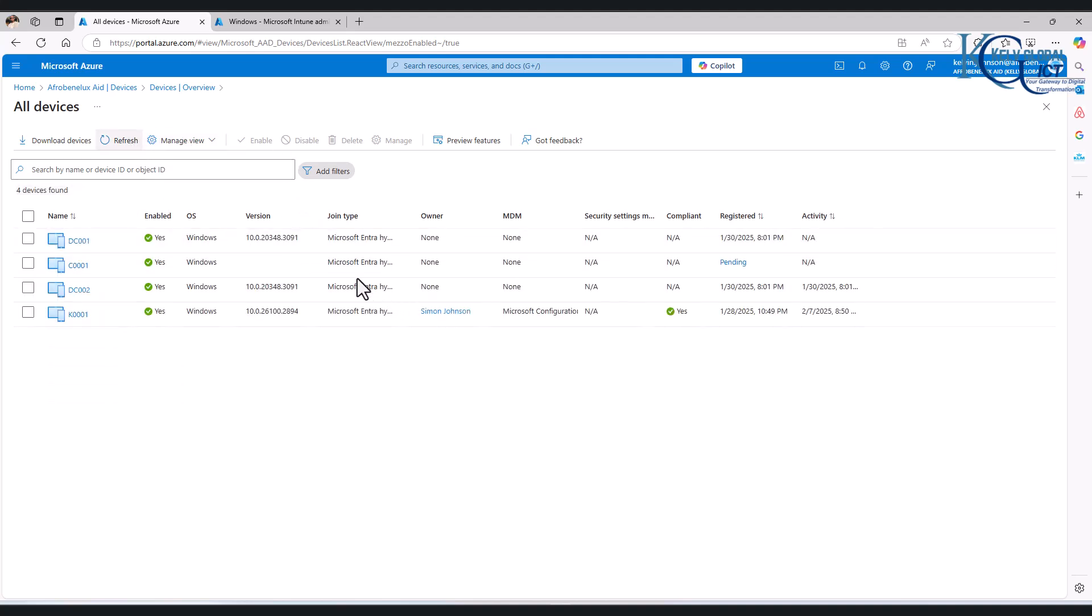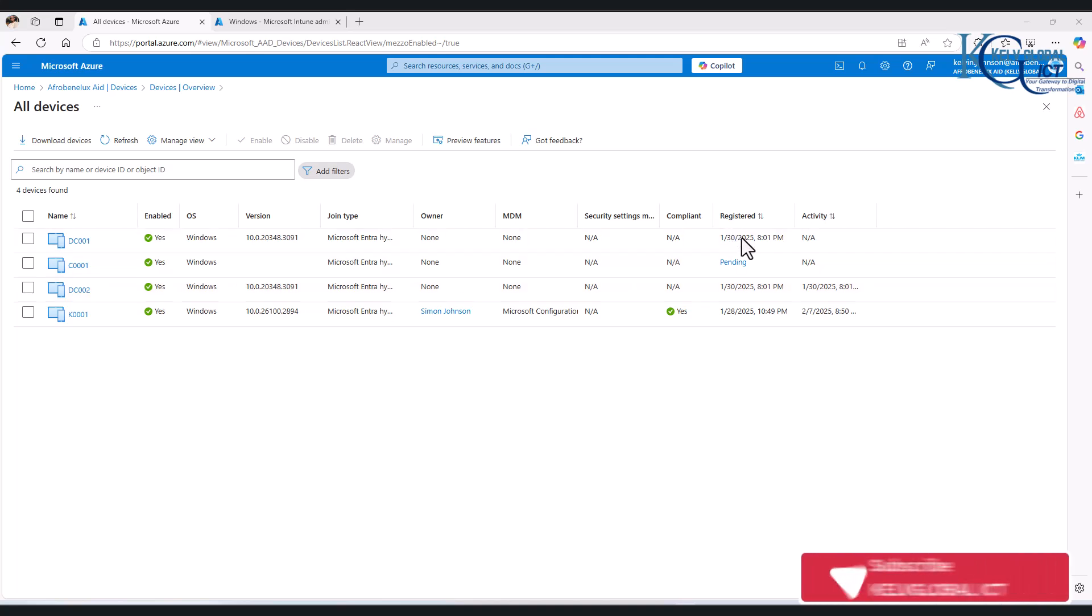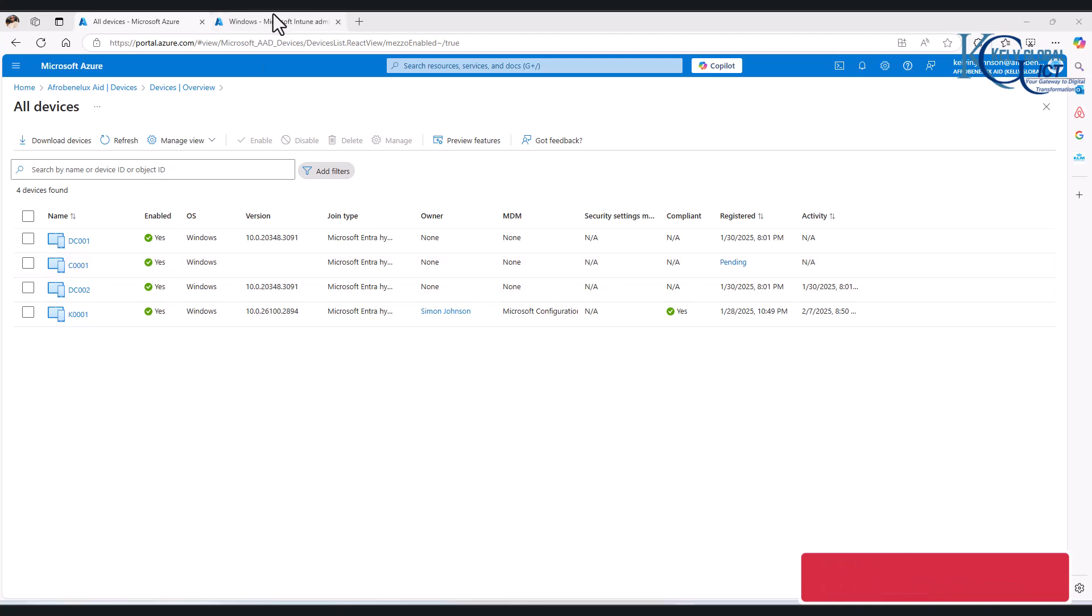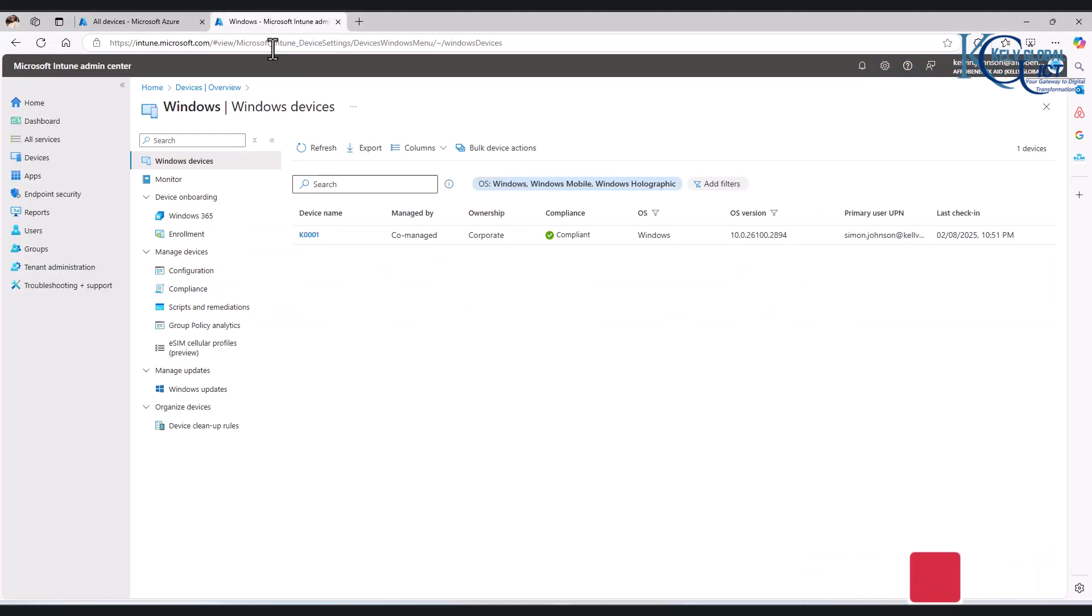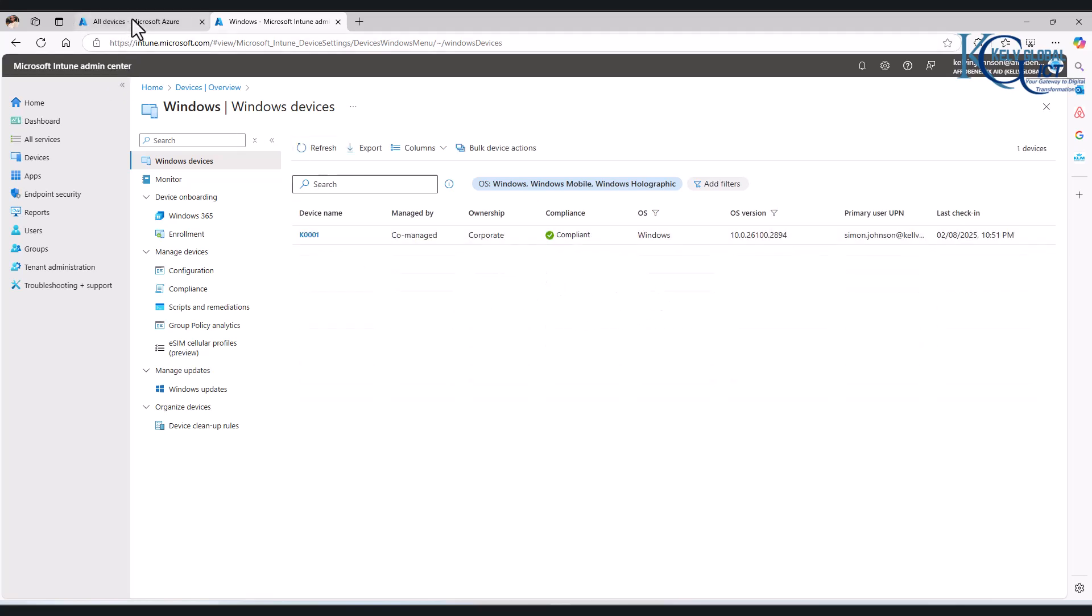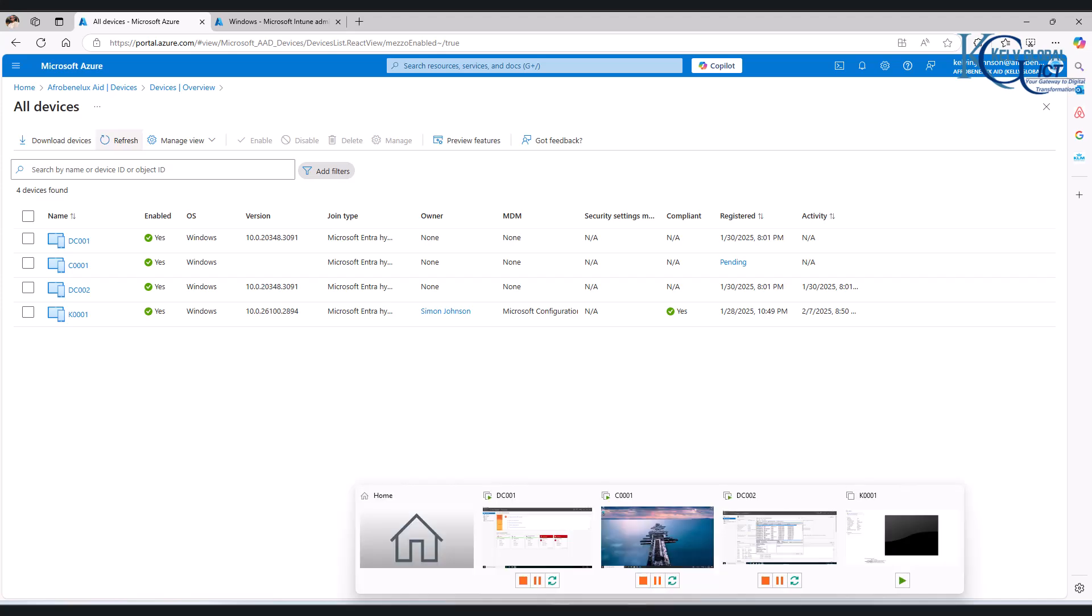So this is going to take some time but at the same time if I go to Microsoft Intune you can see we only have just one device and the other device is not showing up. So what is actually the issue?